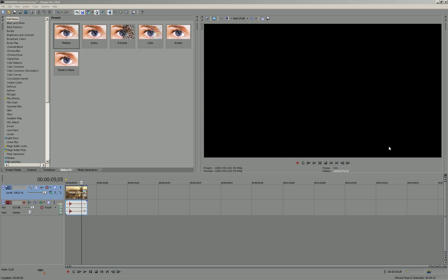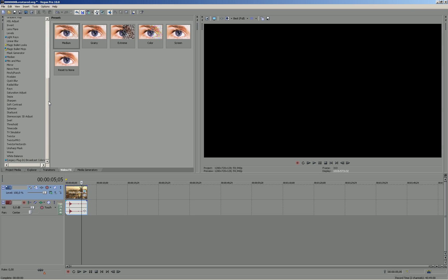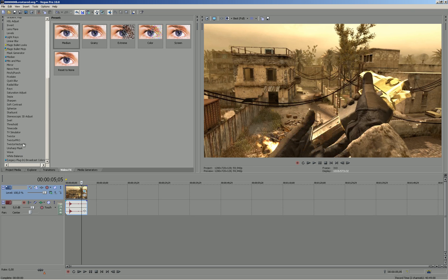Hello guys, it's Taser. This is a tutorial on Twixtor for Sony Vegas 10. This only works for Sony Vegas 10, I don't know why, but you should get Sony Vegas 10.